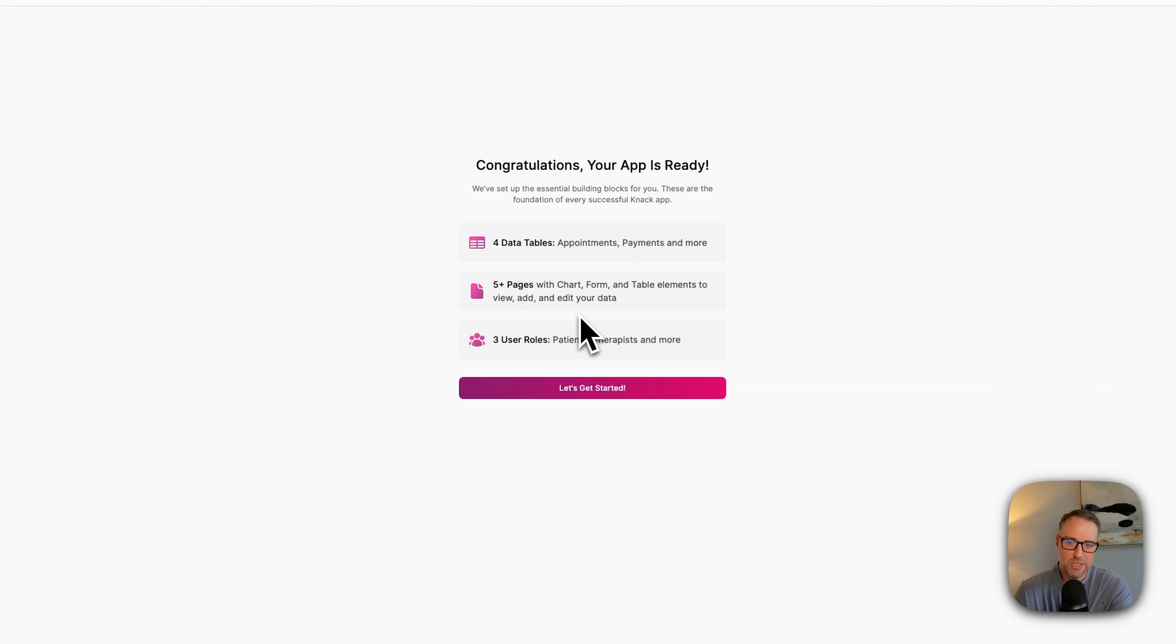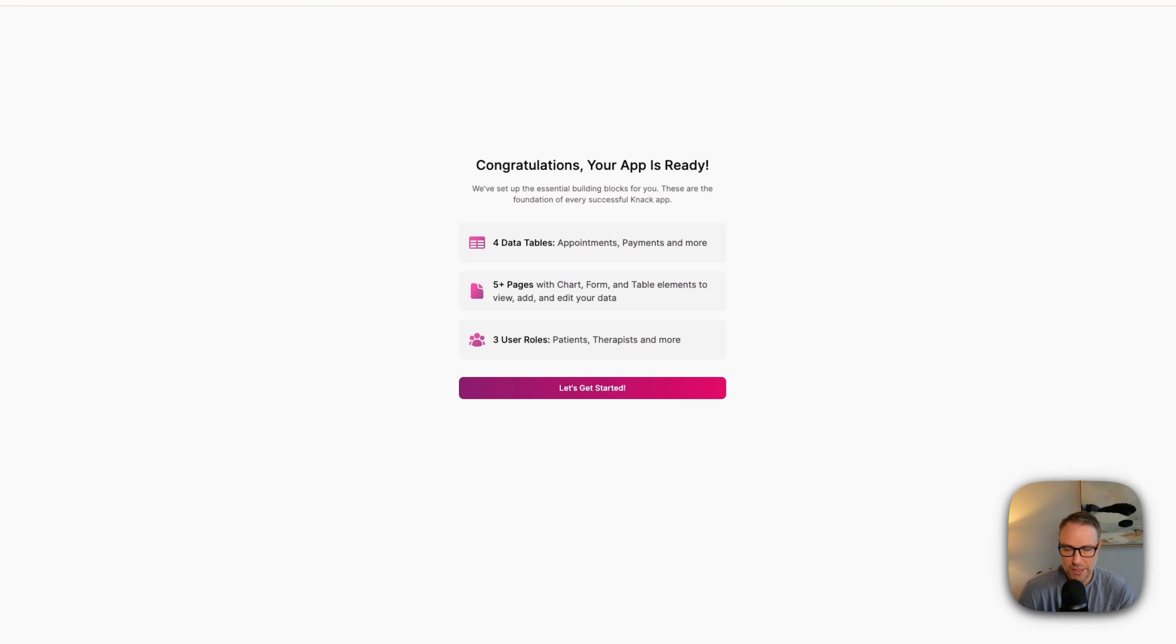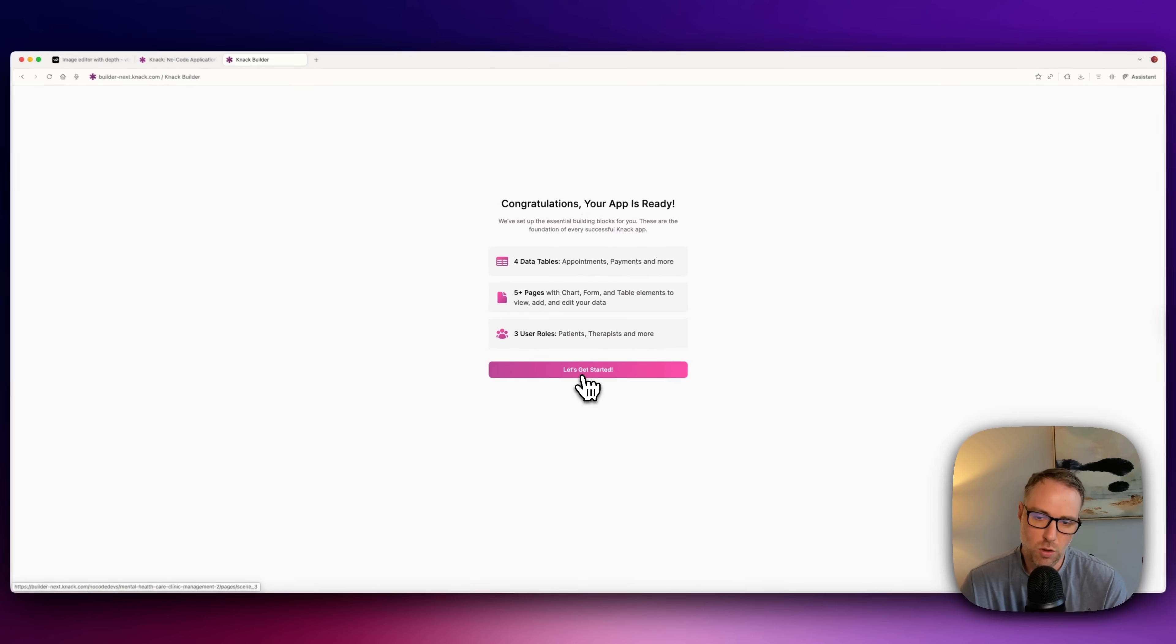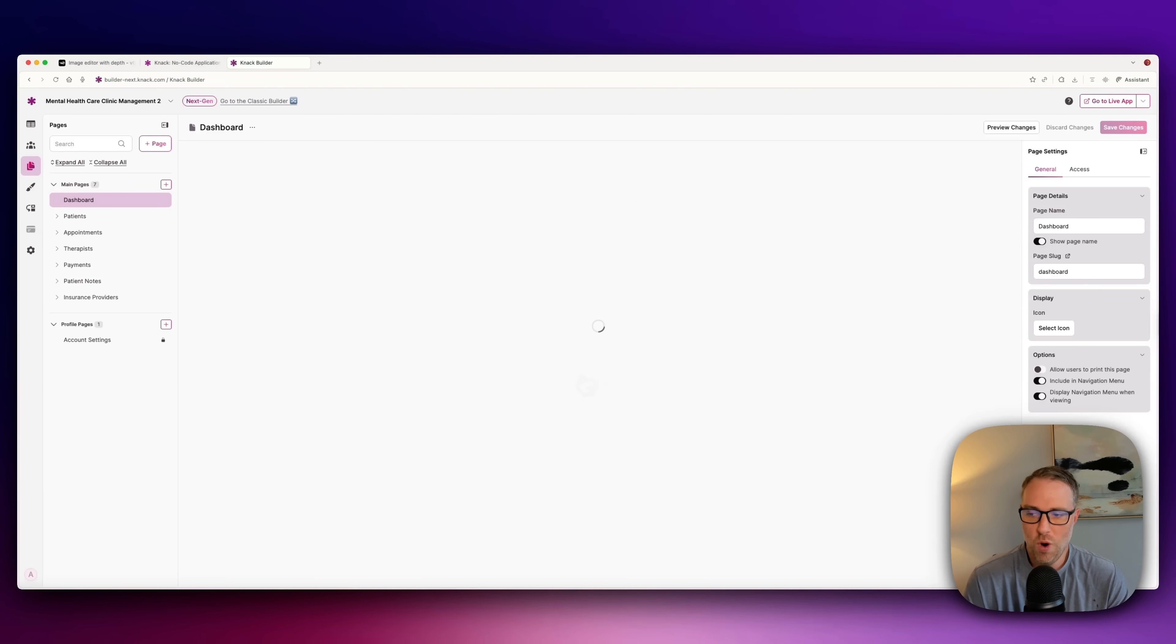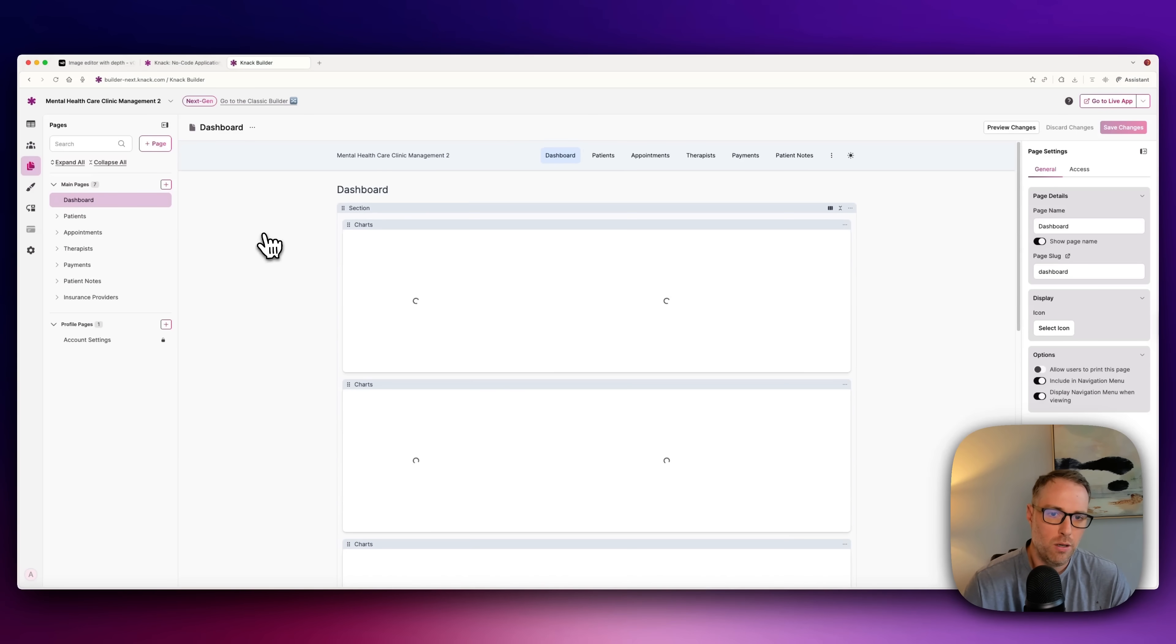There are five pages built, including charts and forms and table elements. And we have three roles: patients, therapists, and more. So we'll see what that third role is. We can click this call to action, let's get started, and see what we are working with here.